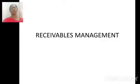A warm welcome to all of you. Now we are going to see about receivables management.